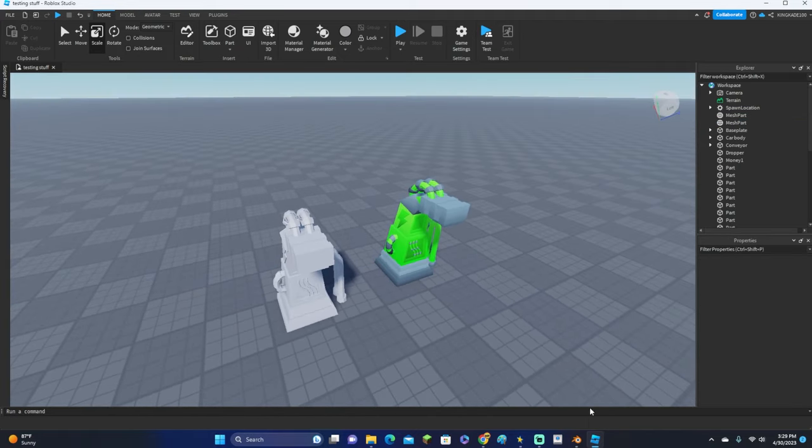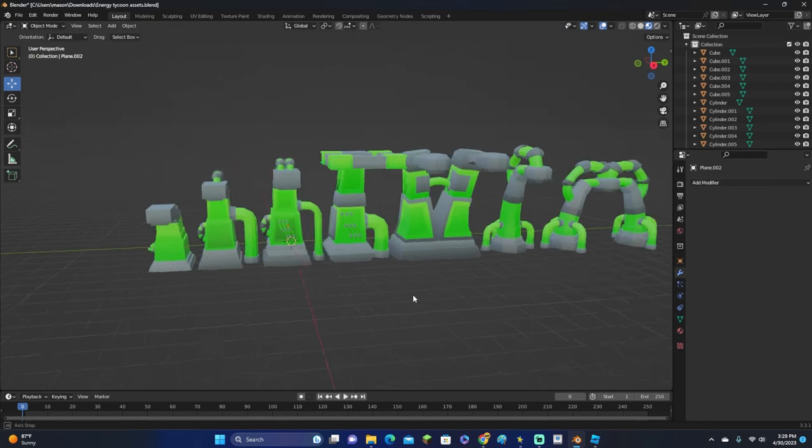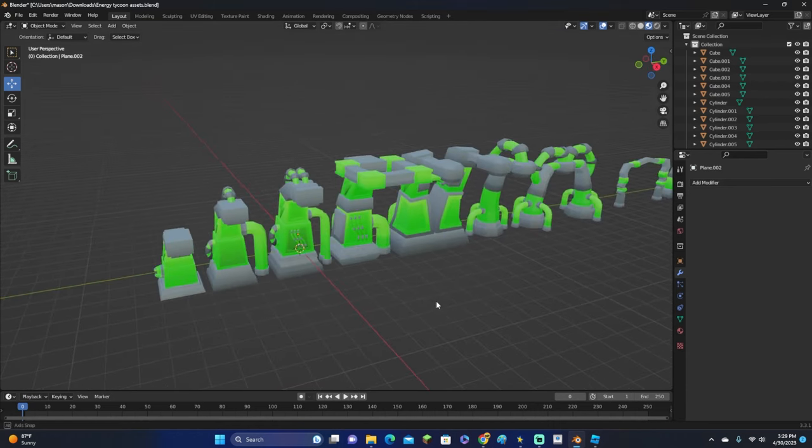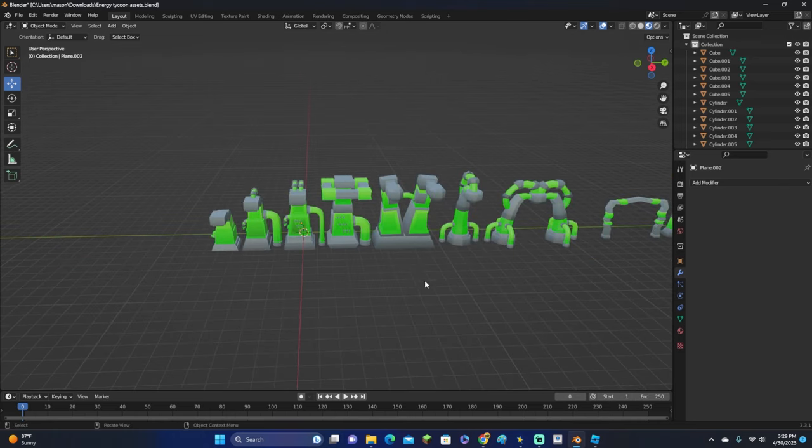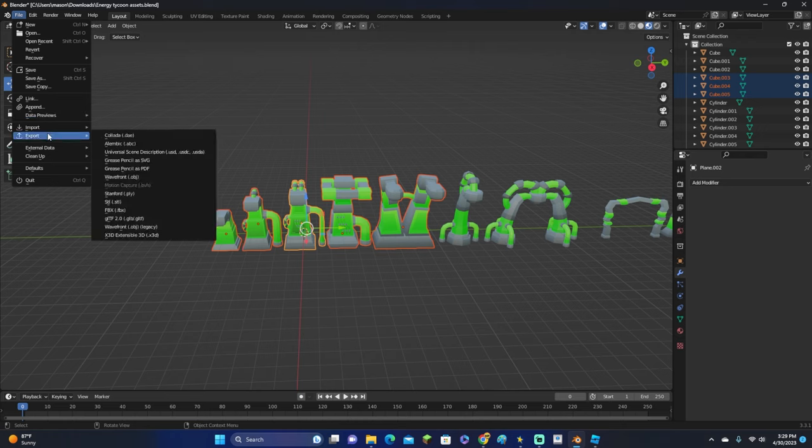Rather than just doing it like this, it inserts it with the texture and everything all ready to go. So what you want to do in Blender: go ahead and select whatever object. You can even select multiple.